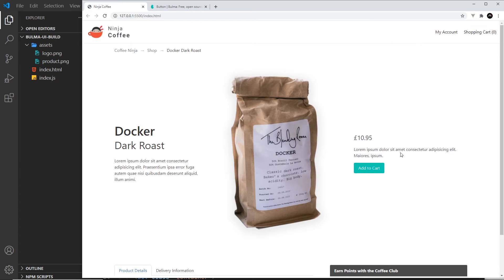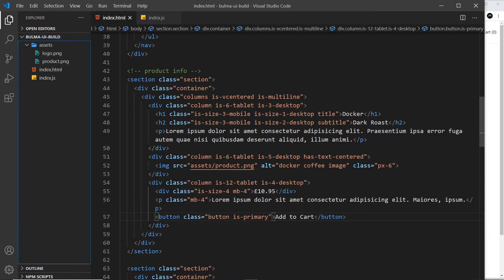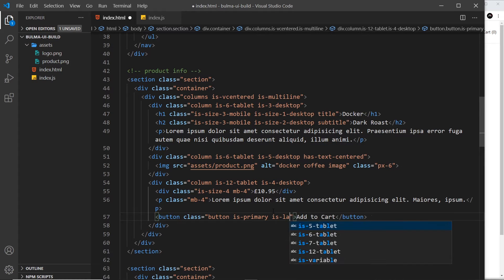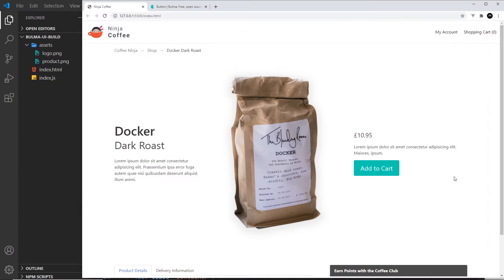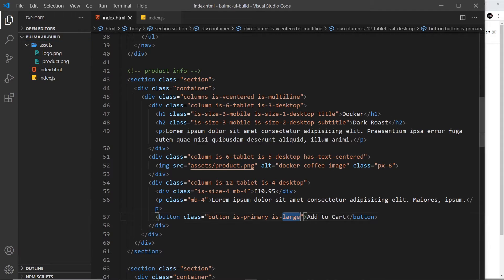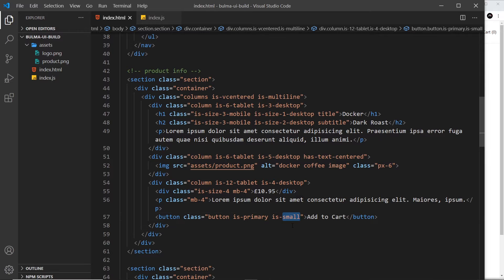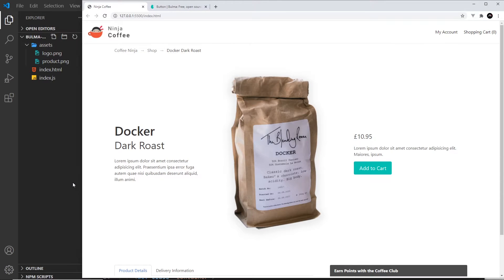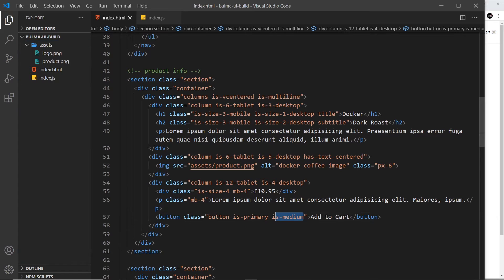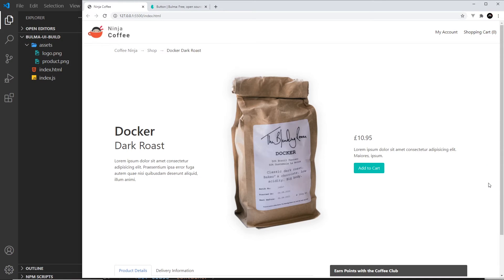We can also alter the sizes. I could say is-large and we get a big button, or is-small for a small button. I could say is-medium which is pretty much the same as the default size — maybe a slight bit bigger. Let me take that off and see. Yeah, medium is a little bit bigger but I quite like the size of the default one.